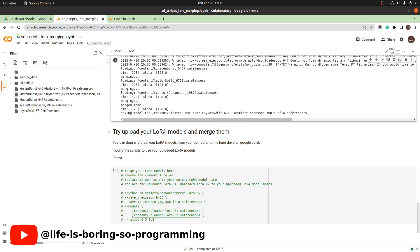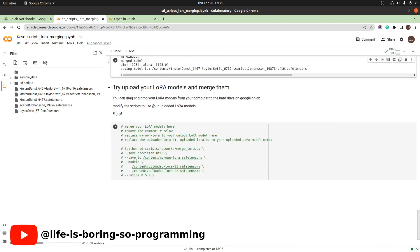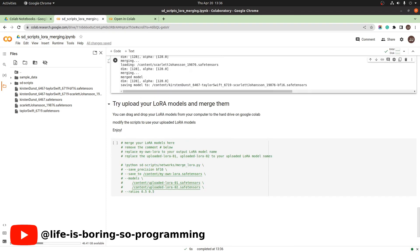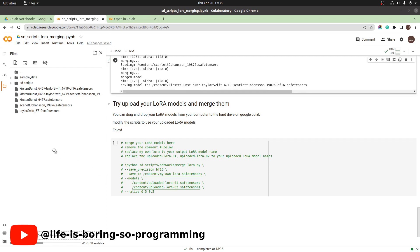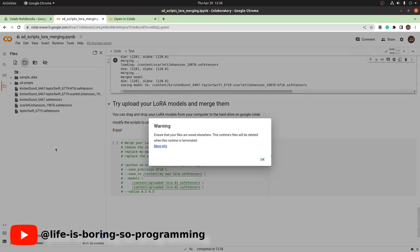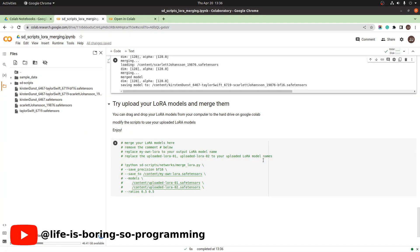What if you want to use your own LoRA model? It's easy. You upload your LoRA model to Colab. You drag and drop your LoRA model here. It will start the upload process. It will take some time here.